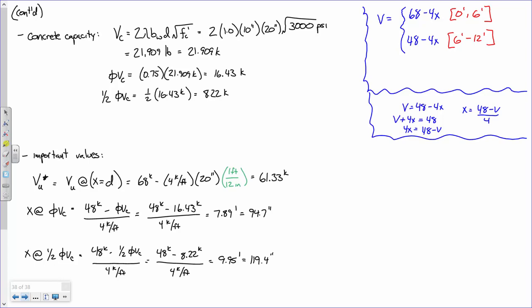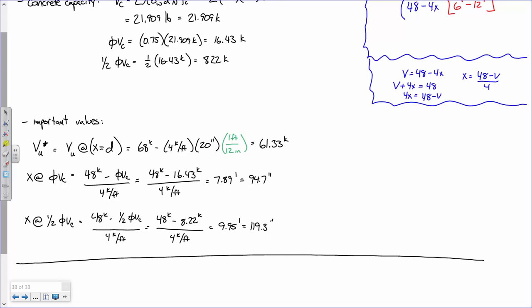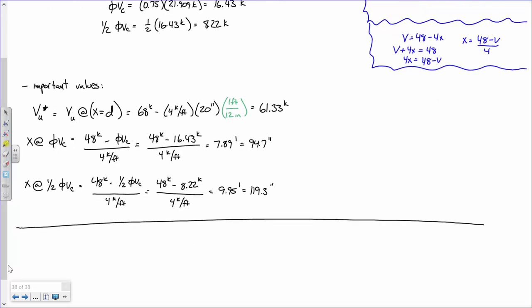Similarly, x at half of phi*VC equals (48 kips minus 8.22 kips) / 4 kips per foot, which equals 9.95 feet, or about 119.3 inches. Luckily, this isn't hypersensitive to rounding, because our stirrup increments are going to be like 4 or 6 inches and will straddle these boundary regions anyway.